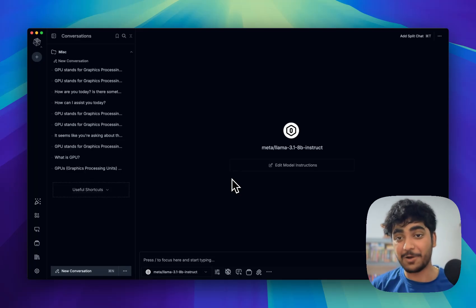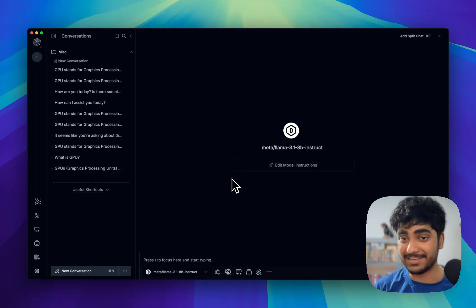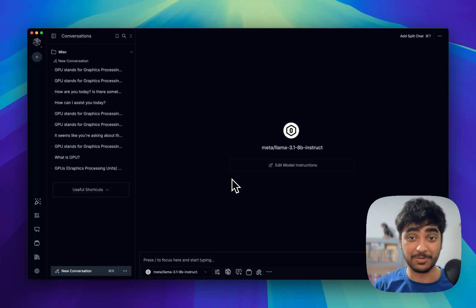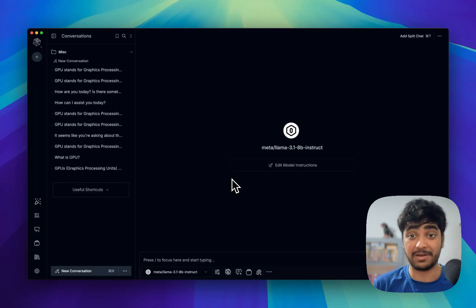Have you ever wondered how LLM services like ChatGPT and others are able to scale on demand when the demand is really high?